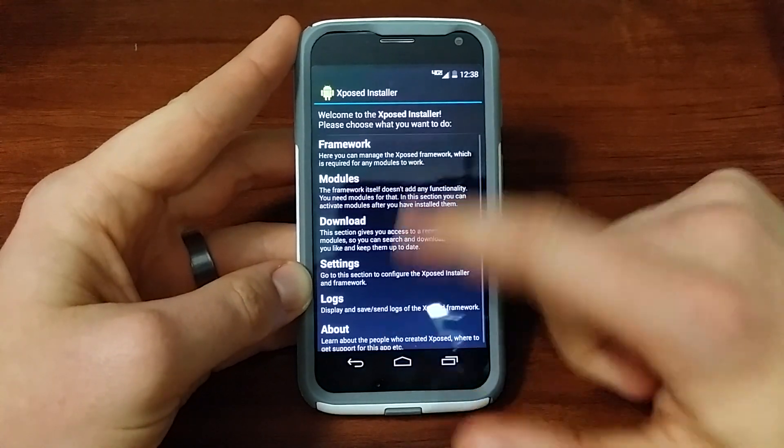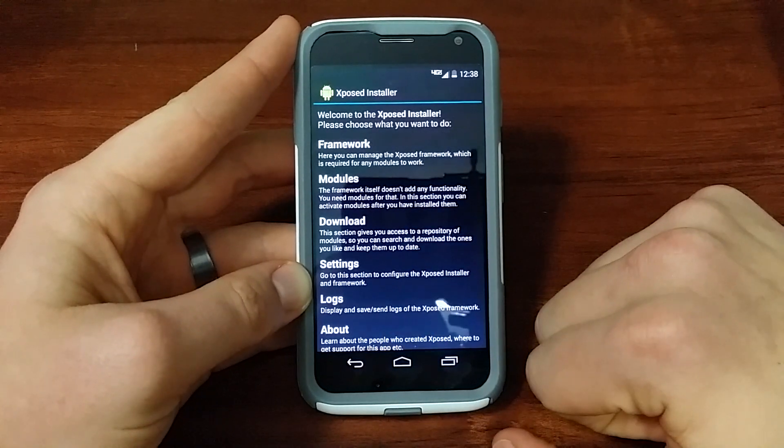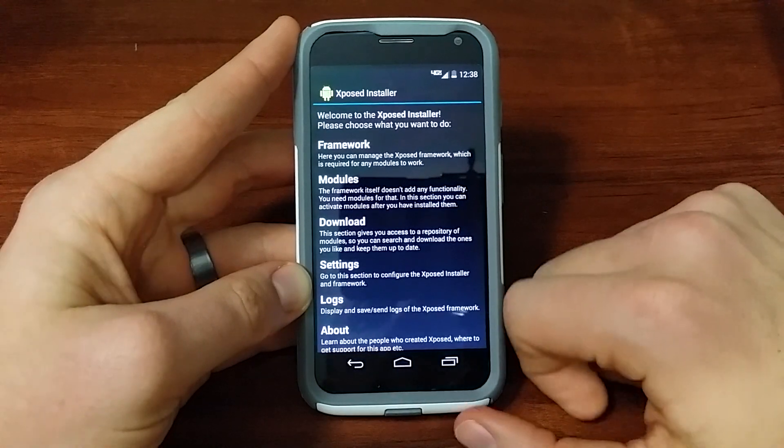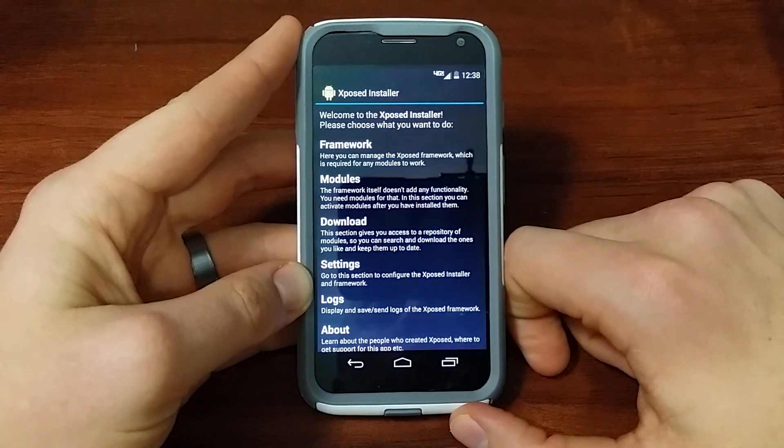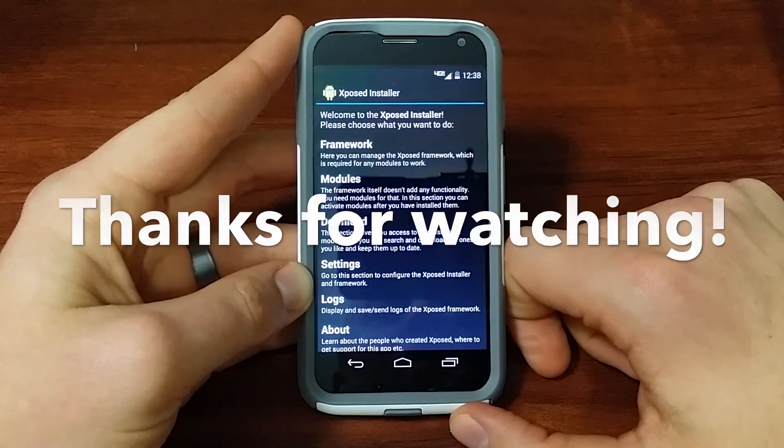So basically, that's all you got to do for Exposed Installer to get Exposed Framework on your Moto X.